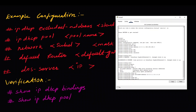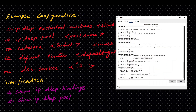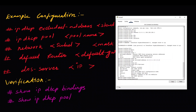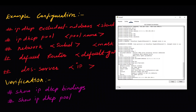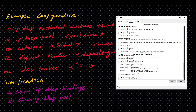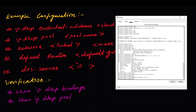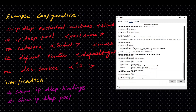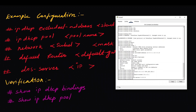We will create a pool. We will create a pool named 'my client.' There are options: first, network, then mask. The network is 10.0.0.0 255.255.255.0. Default gateway is 10.0.0.1. That is the DNS: 8.8.8.8 — Google DNS.